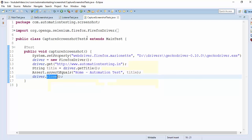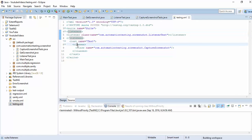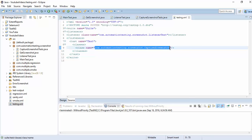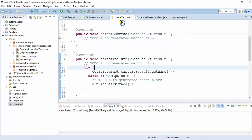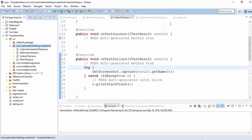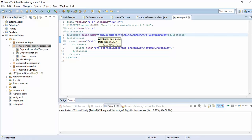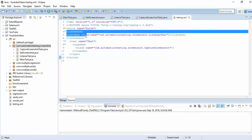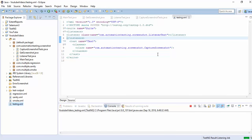I want to run this test case using a testng.xml file. In the testng.xml, you use a listeners tag — inside listeners you write a listener element with class name equal to the fully qualified name of your listener class: com.automationtesting.screenshot.ListenerTest. Now when you execute, this listener will listen to your test status and act accordingly. Right-click and run as TestNG Suite.